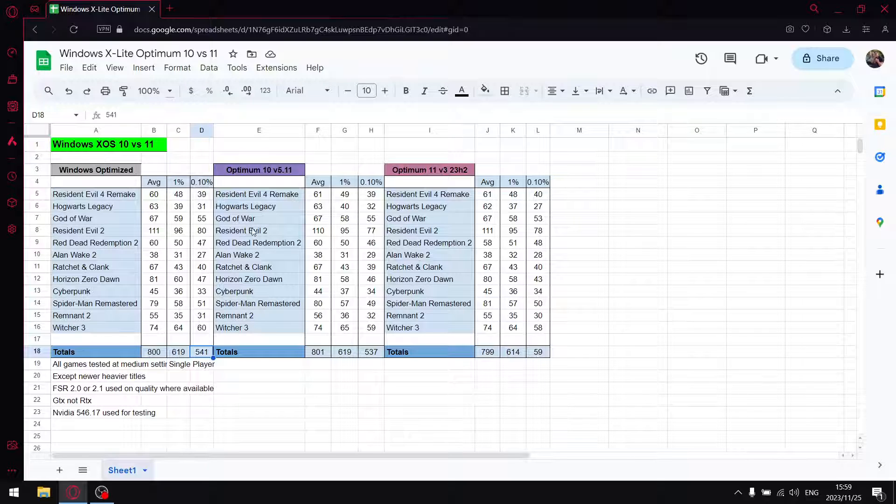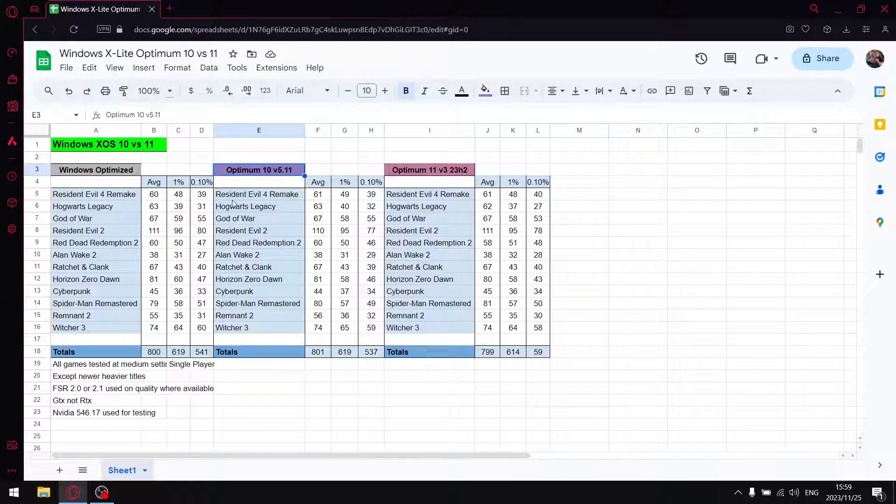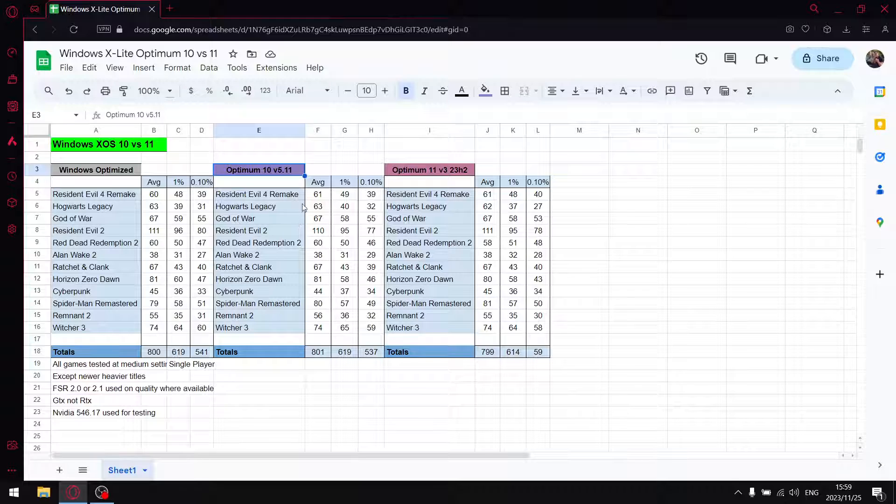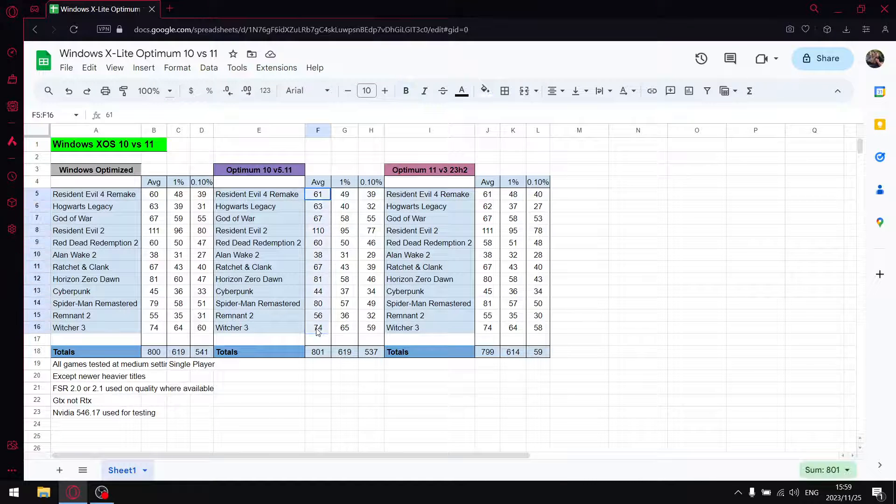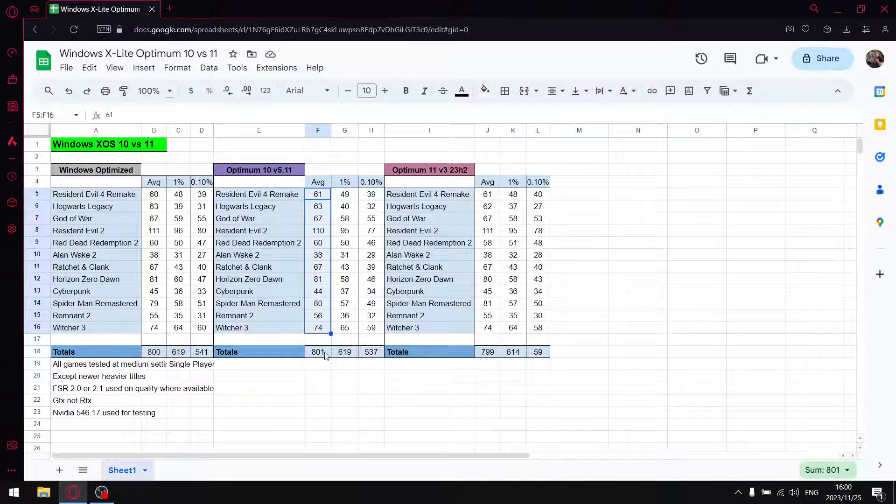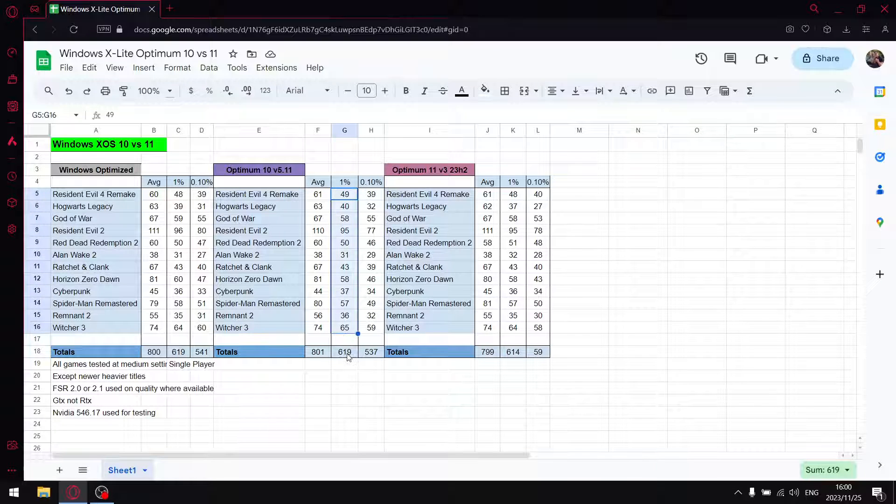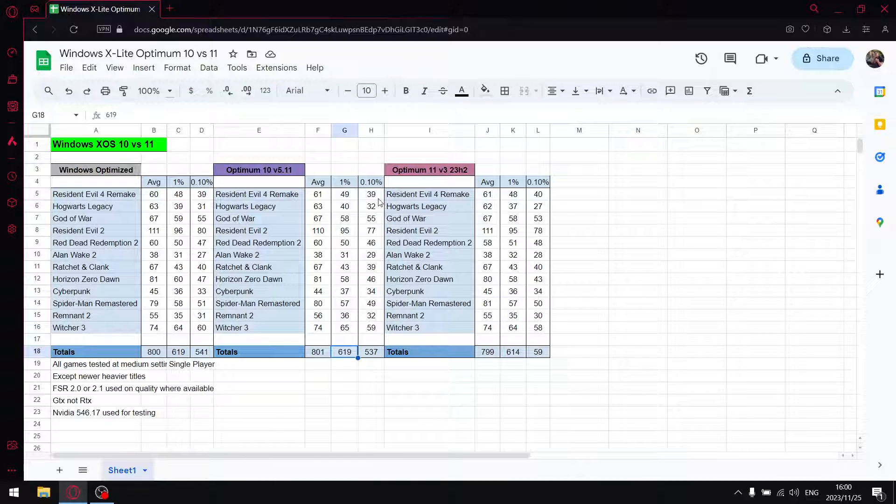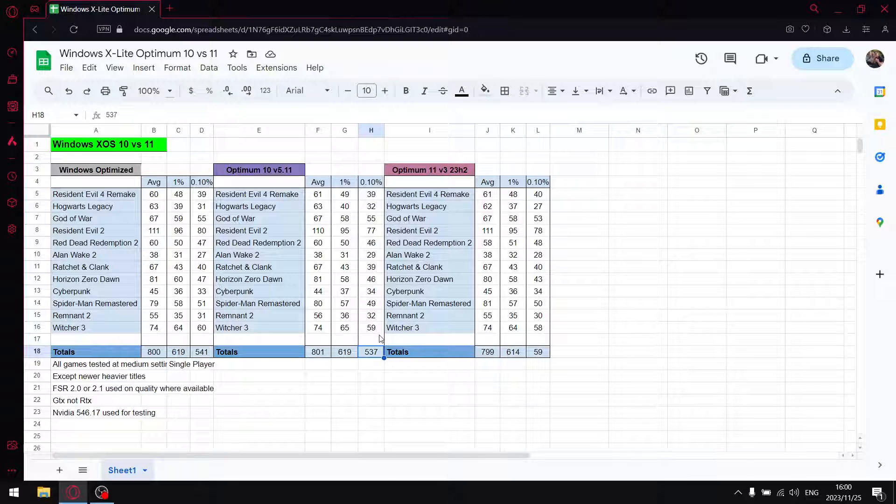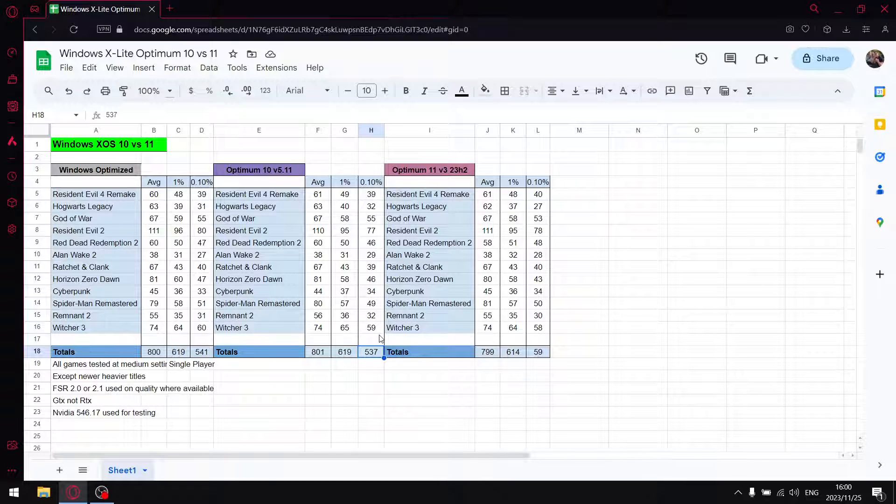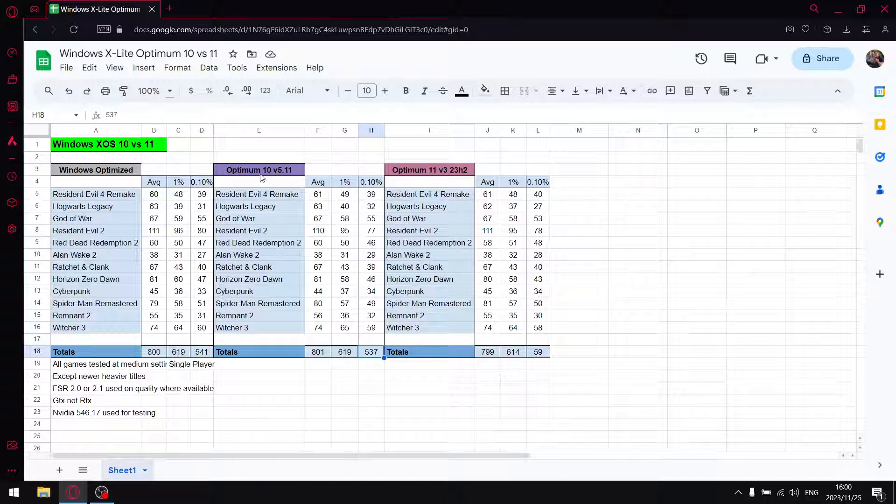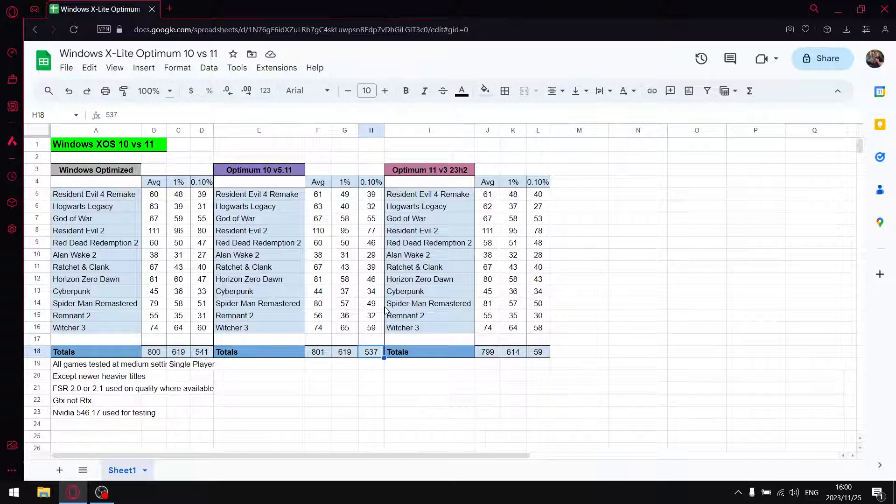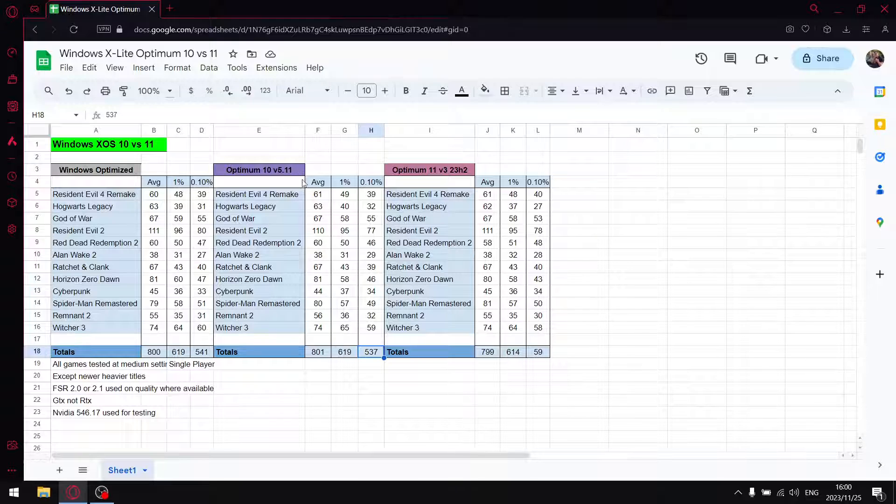And then against the first custom ISO, which is Optimum 10 version 5.11. That's Windows 10 with 11 interface. So over those 12 games, I add up all the average FPS and I get to 801. Add up all the 1% lows and I get to 619. And then add up all the 0.1% lows and get to 537. So guys, I quite highly rate my Windows Optimization. So the fact that Optimum 10 version 5.11 pretty much hits the same results. I actually think Windows Optimum 10, or the latest version thereof, is pretty damn good.